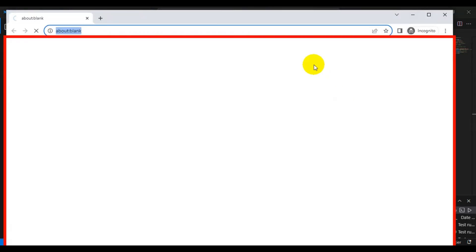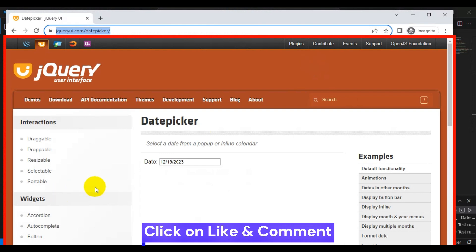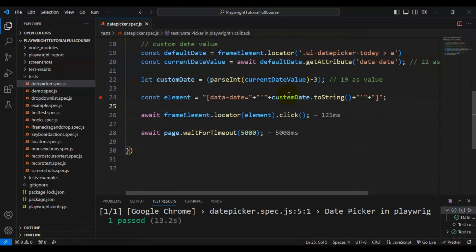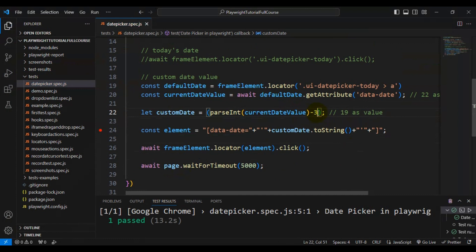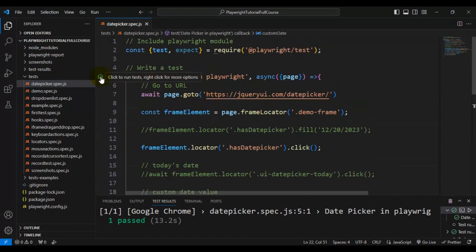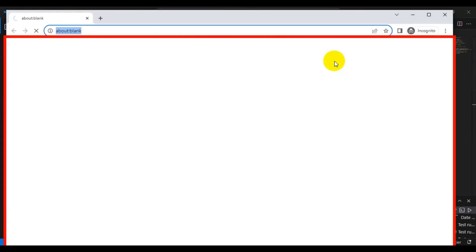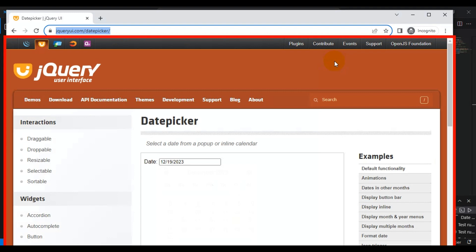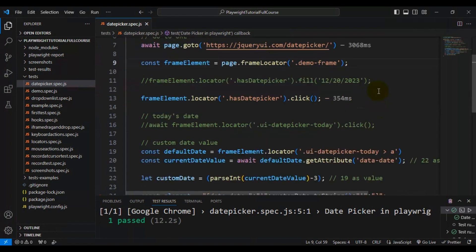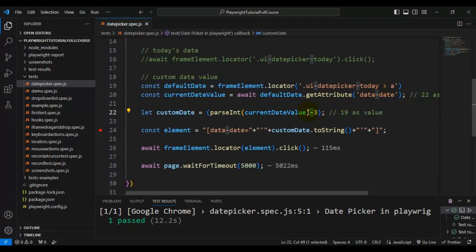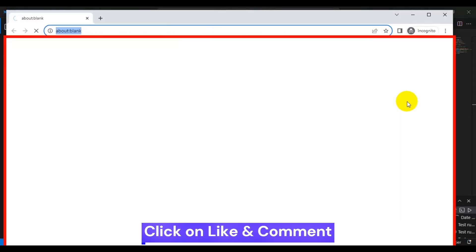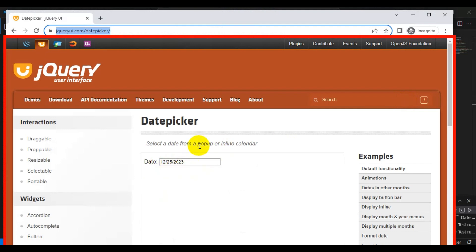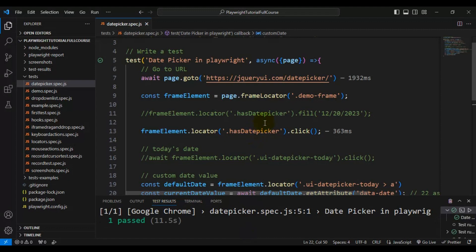It should select the 19th — 12/19/2023. And if you see here, it is selecting the proper date. For example, if I want today's date plus 3 — today is 22, adding 3 gives 25 — so it should select 12/25/2023. Let's run the test and verify. If you see here, it has selected 12/25/2023. This is how you can select custom dates dynamically in Playwright.